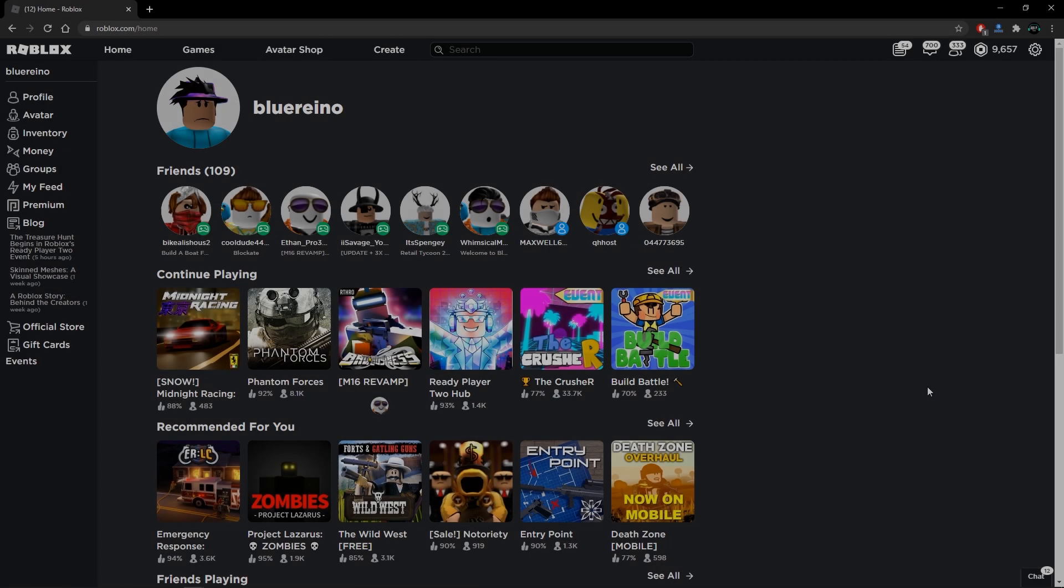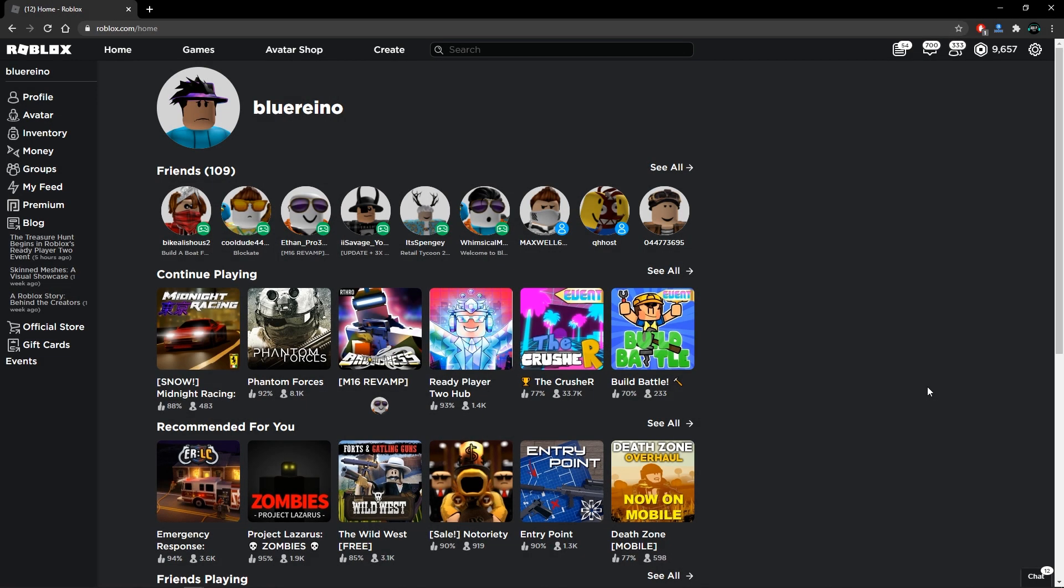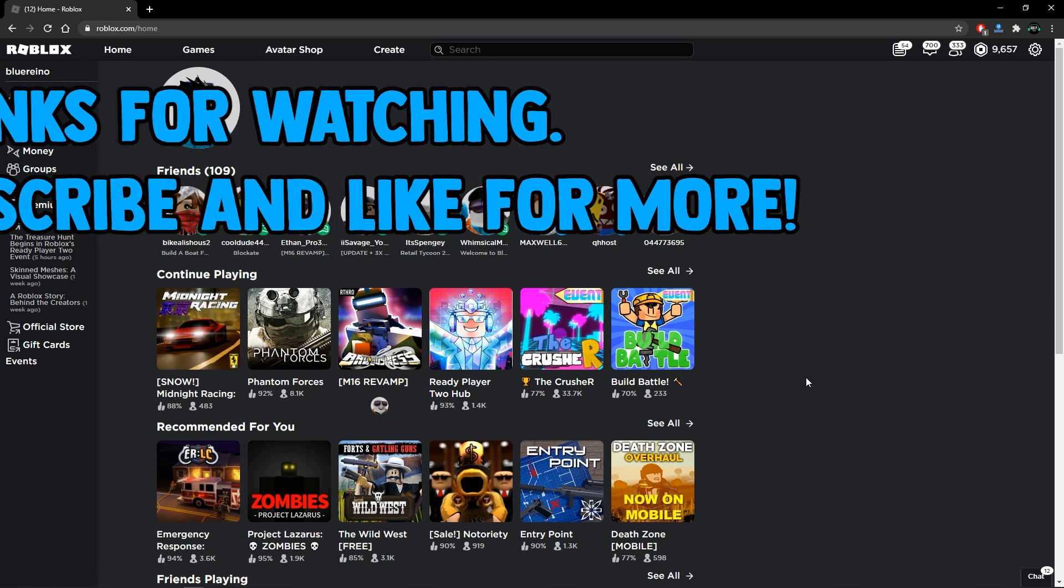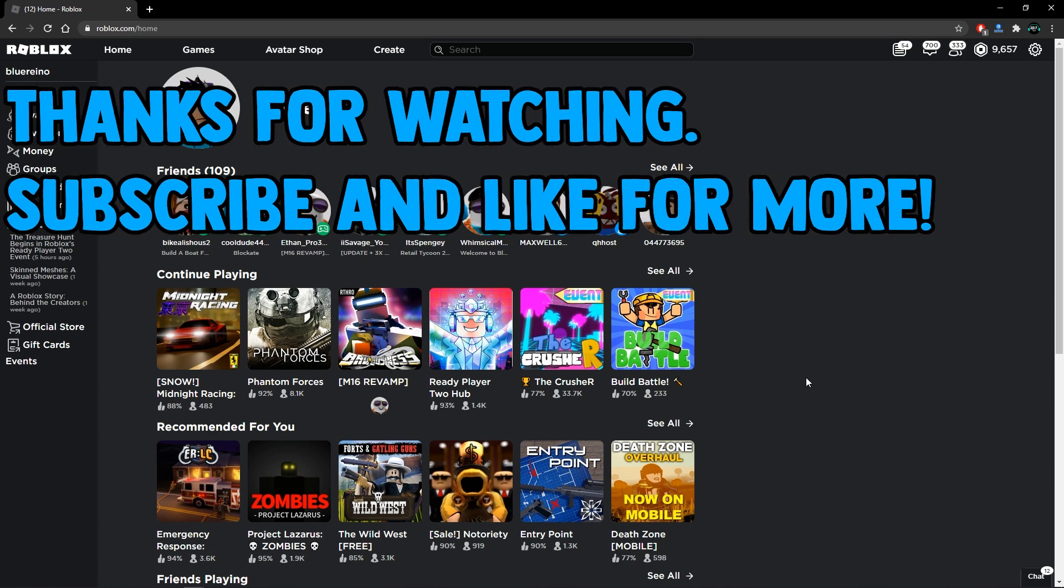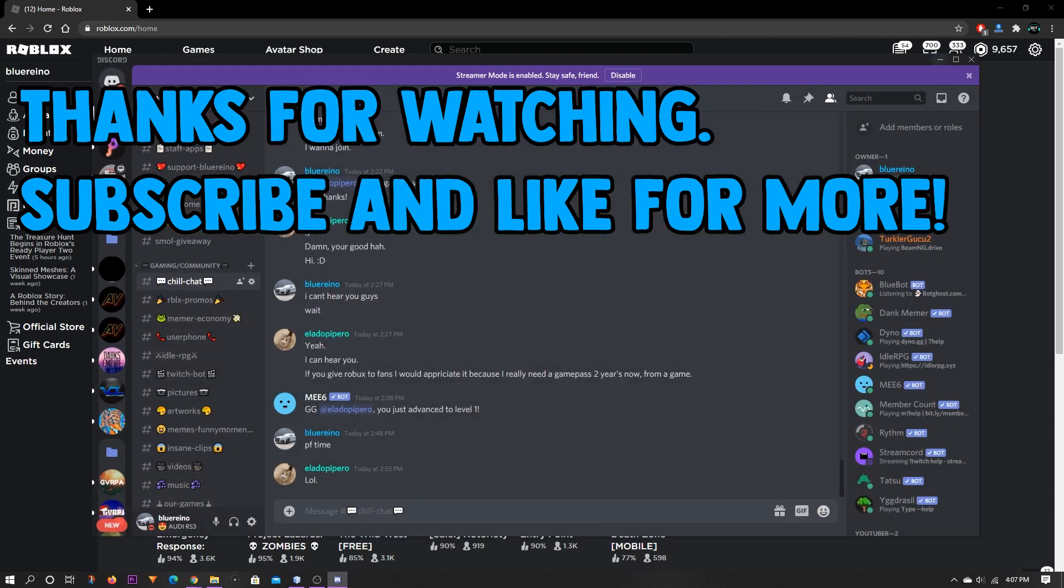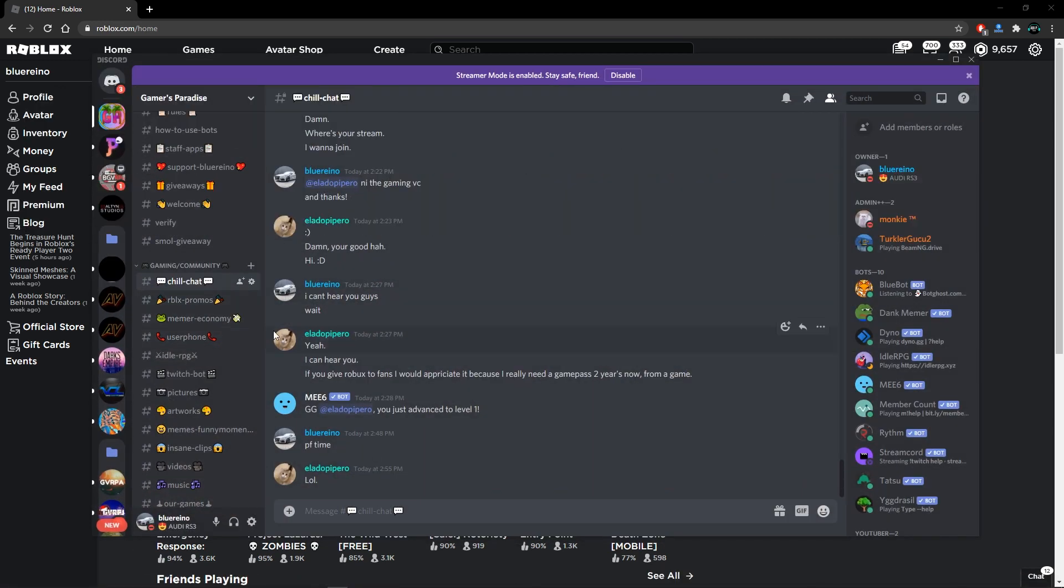I'm pretty sure this ReShade can actually be used on other games. I'm not 100% sure how to do that but I am going to try to figure that out pretty soon. Thank you guys for watching, make sure you guys join my Discord server, link will be posted in here. Yeah, I'll see you guys in the next video.